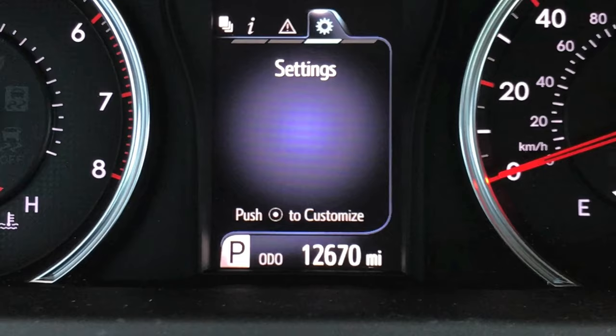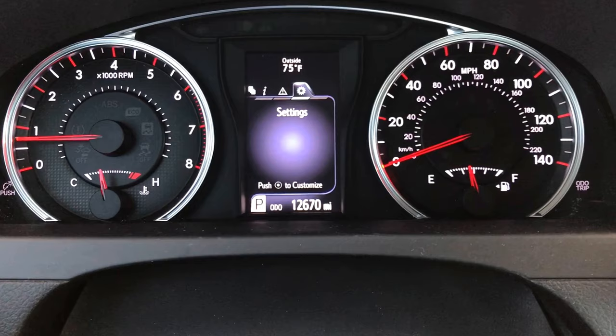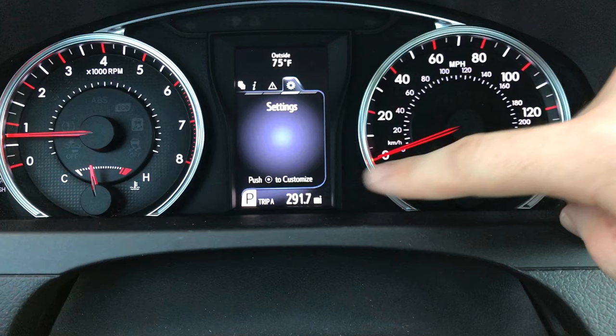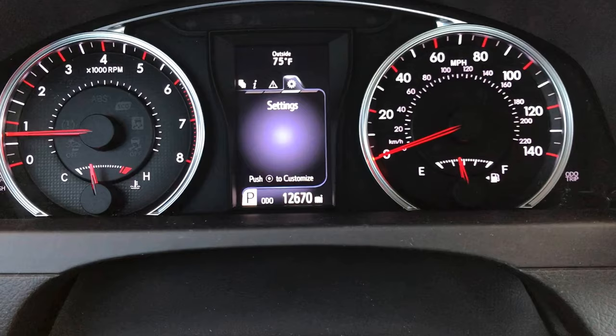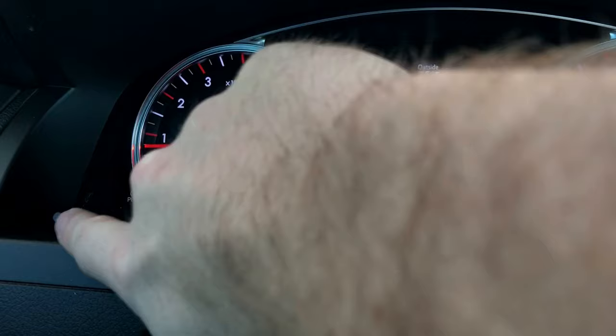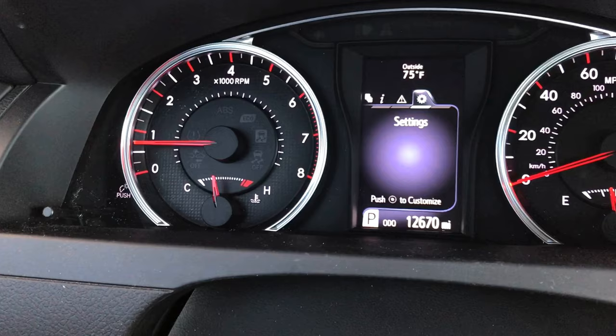Quick overview of the instrument cluster — we'll zoom out. Over here we have a little peg that you can push in and out to change your trip between trip A, trip B, or just nothing. On the far left, if you push that knob in it will change the brightness. You can keep pushing it to cycle through different brightness levels.